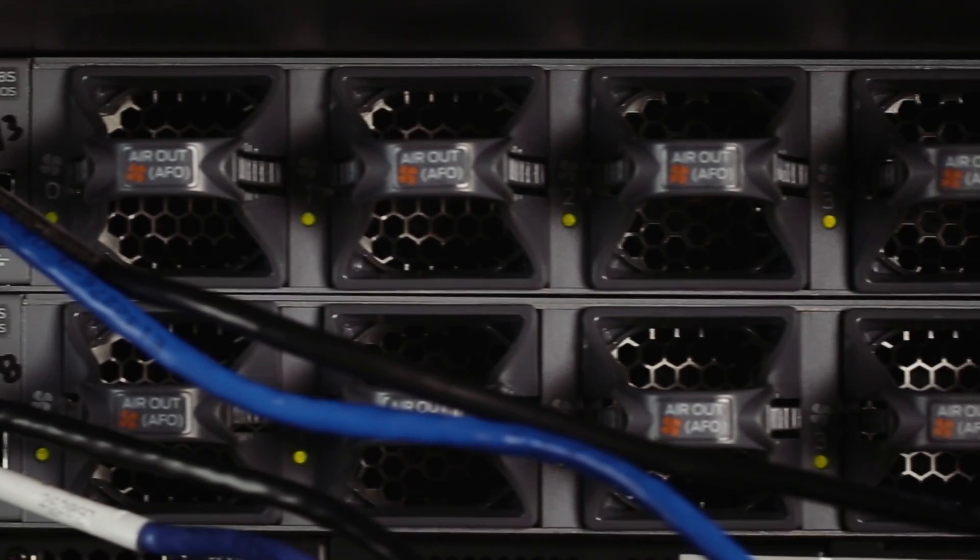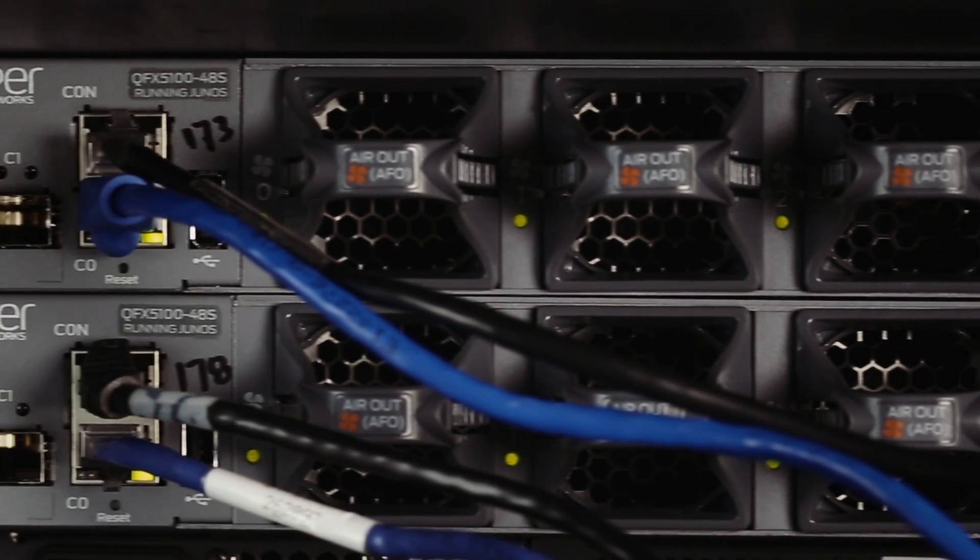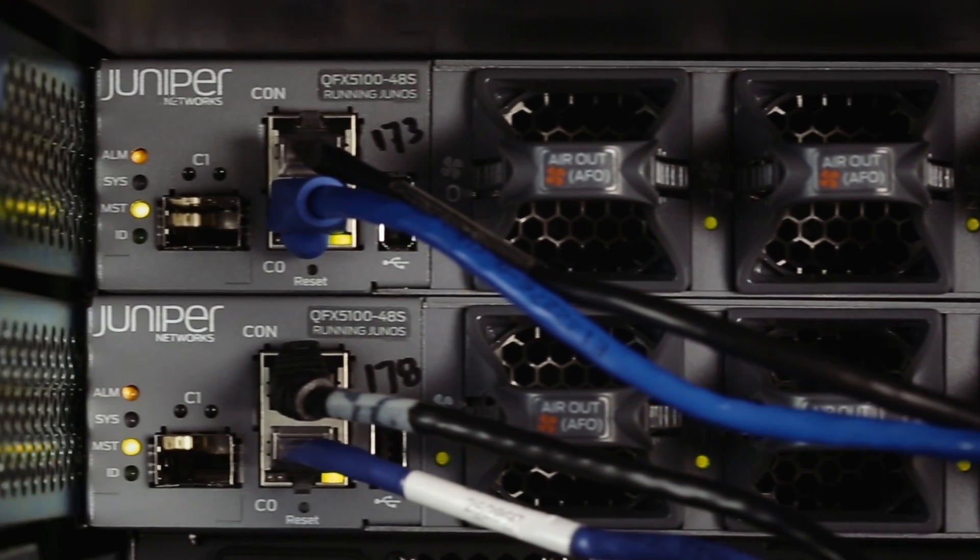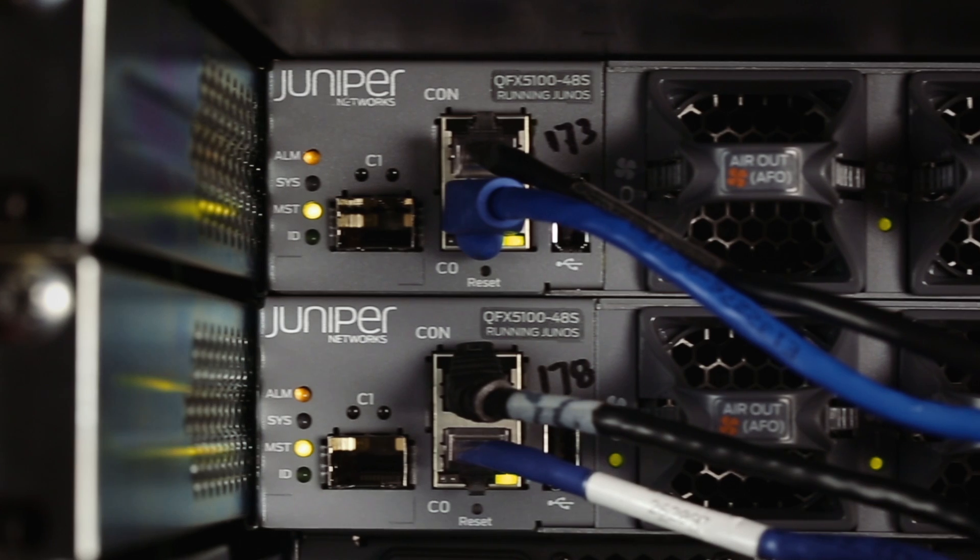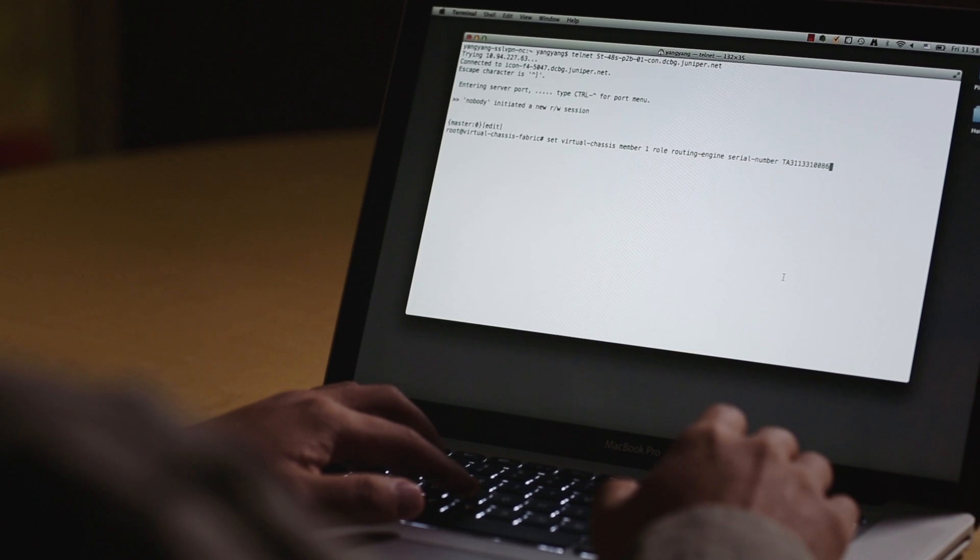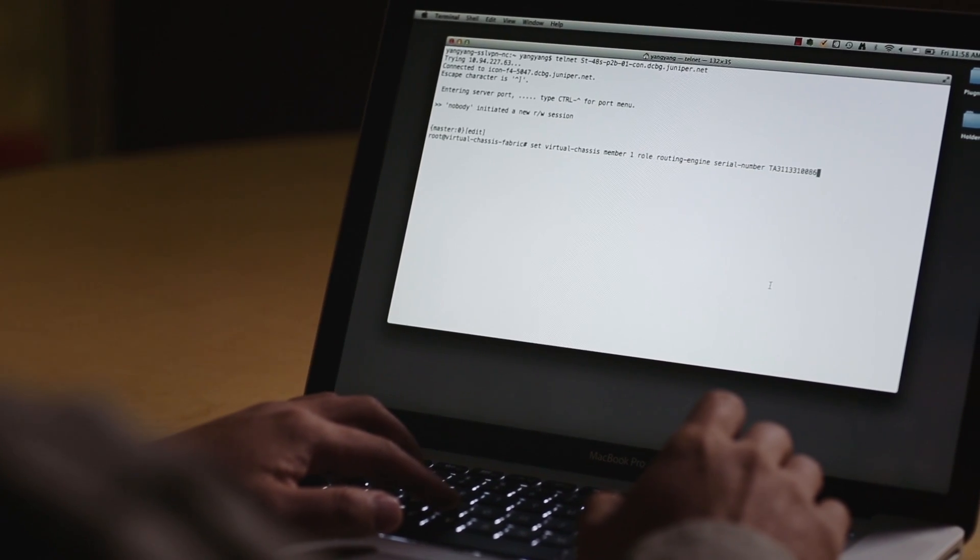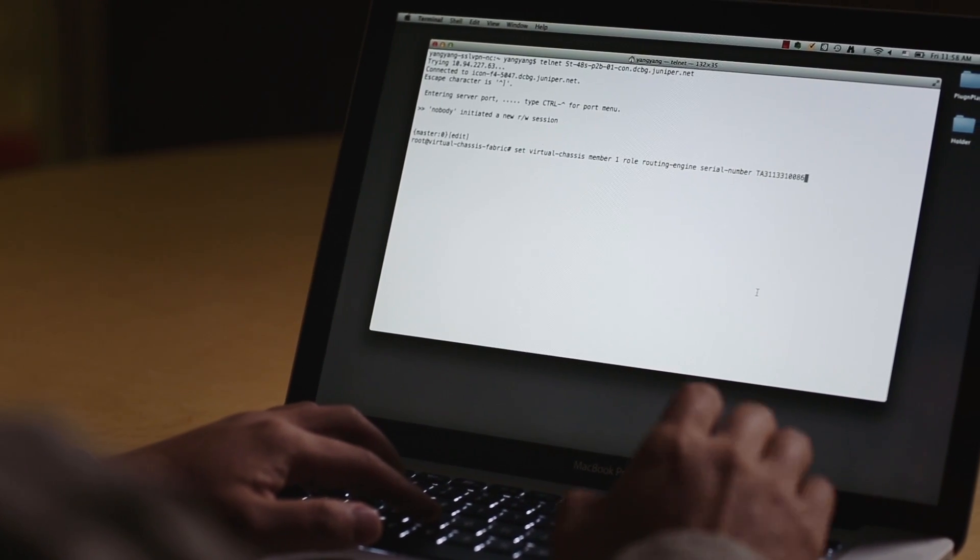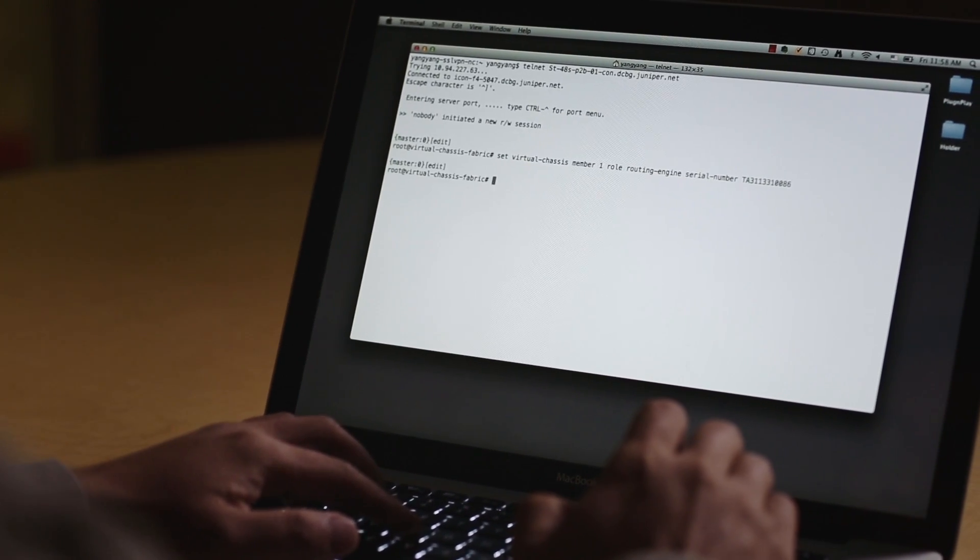We designate one of the QFX 5100 as a master routing engine and another one as a backup by a few CLI commands.